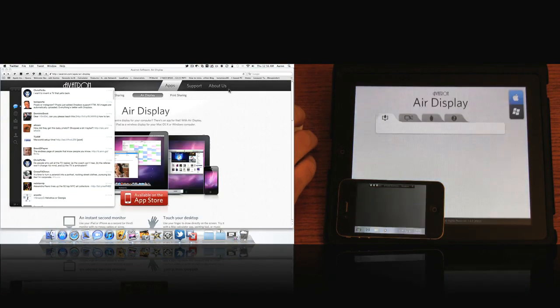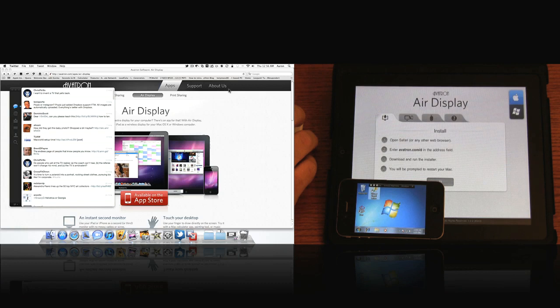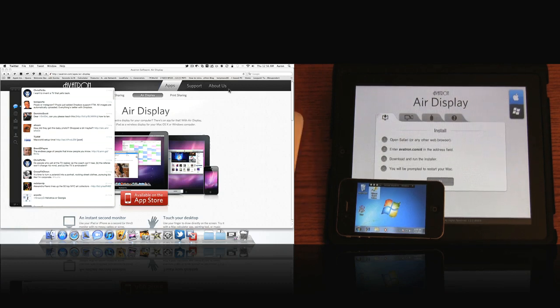It will take a moment. As you see there, it's switching. And now we have a miniature version of Windows 7 on our iPhone.